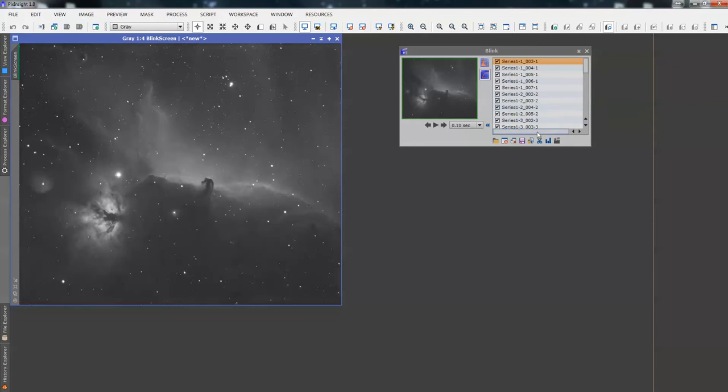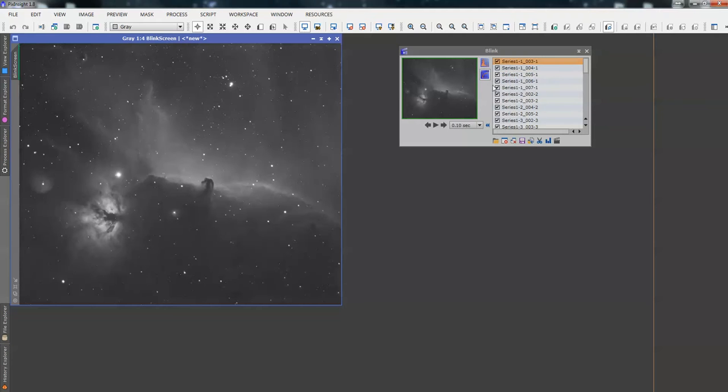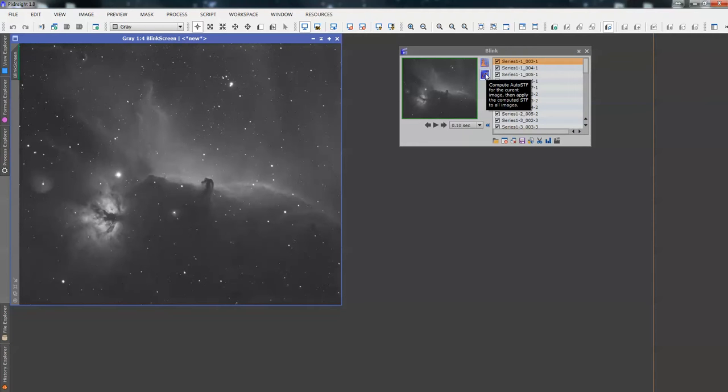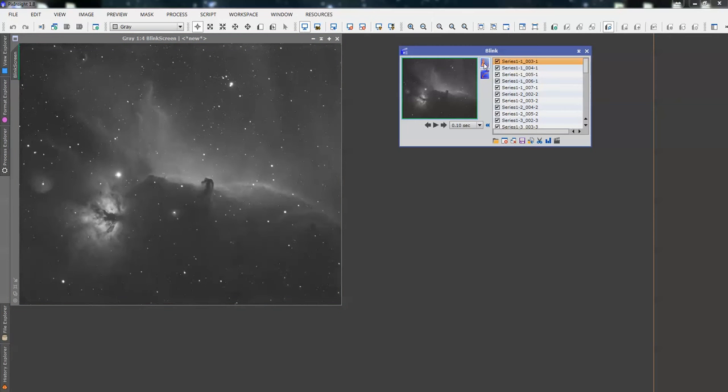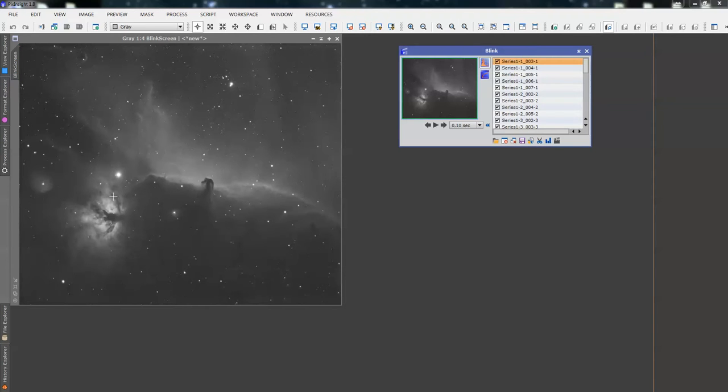So, all we do is there's two ways. We can click on the first one here, which will apply an automatic histogram transformation to all the images. Or, we can compute an auto-STF, an auto-stretch for all the images. So, we're going to use the top one, automatic histogram for all of the images. Basically, it will calculate this image and apply the same settings to all of the images. So, they'll all have the same representation.